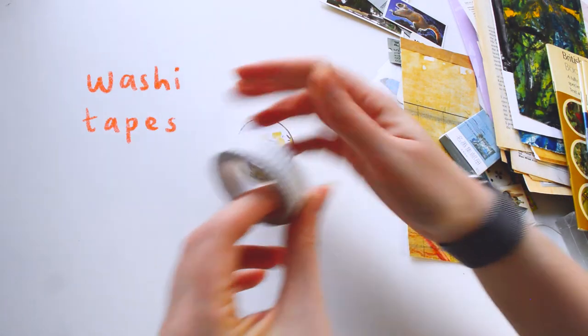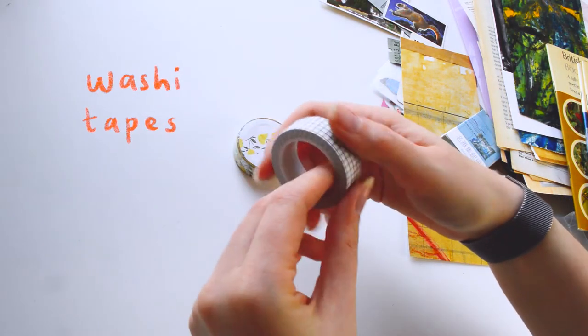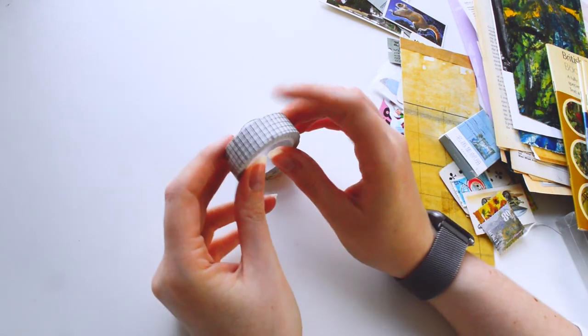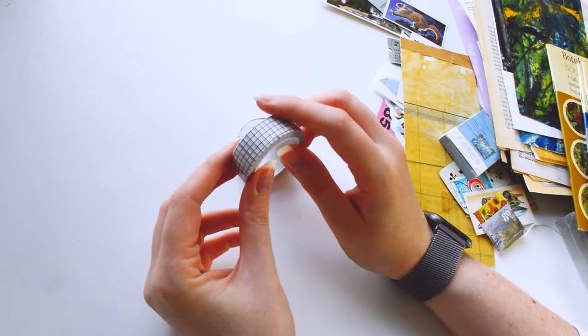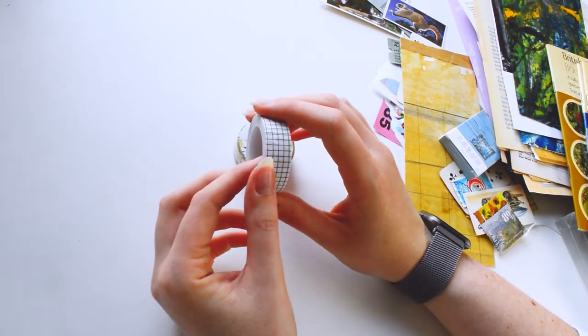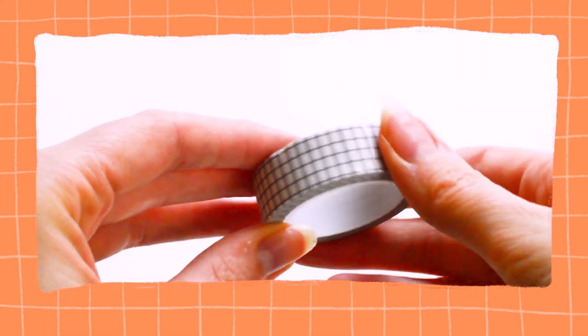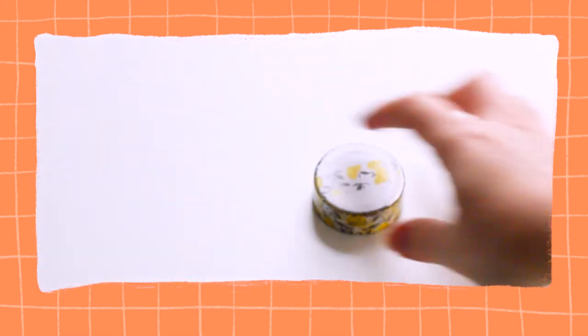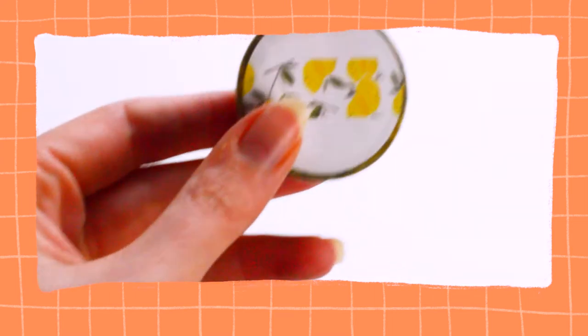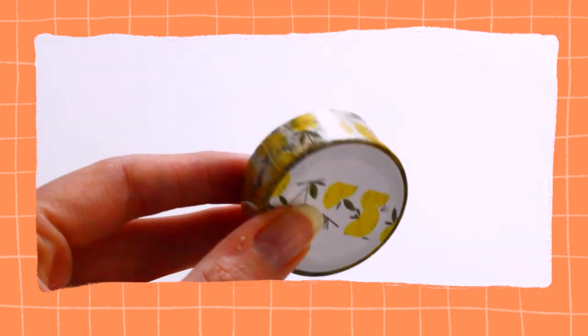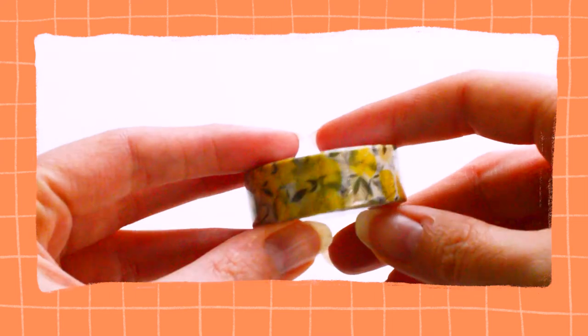I've also got a couple of washi tapes which I use all the time. I've only recently finished like my first roll which shows you just how many I've got in my collection. But these are really pretty patterns. I love this plain grid one and this gorgeous lemon print.